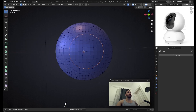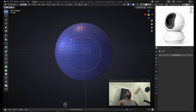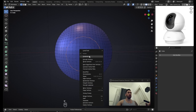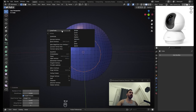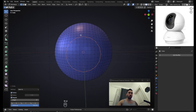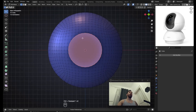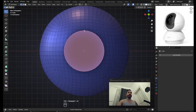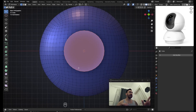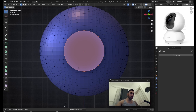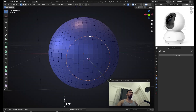We're going to need at least twice as many vertices on the circle, so do W > Subdivide, then W > Loop Tool Circle. Now from the front view it looks like every vertex on the circle has a matching vertex on the surface behind — it's not exact but it's almost there, and that's the most important part.